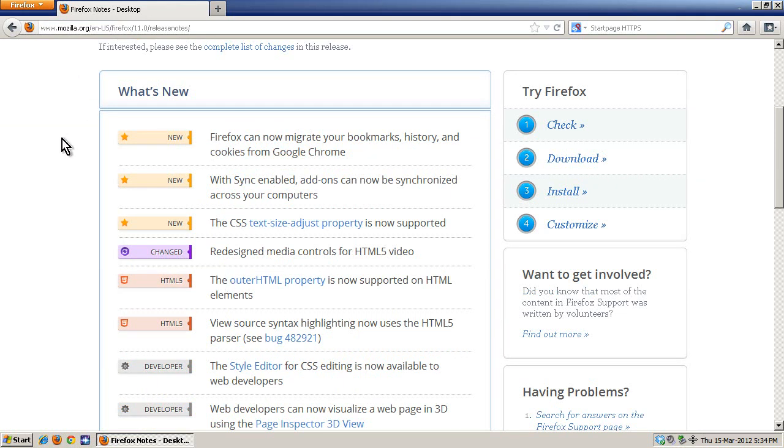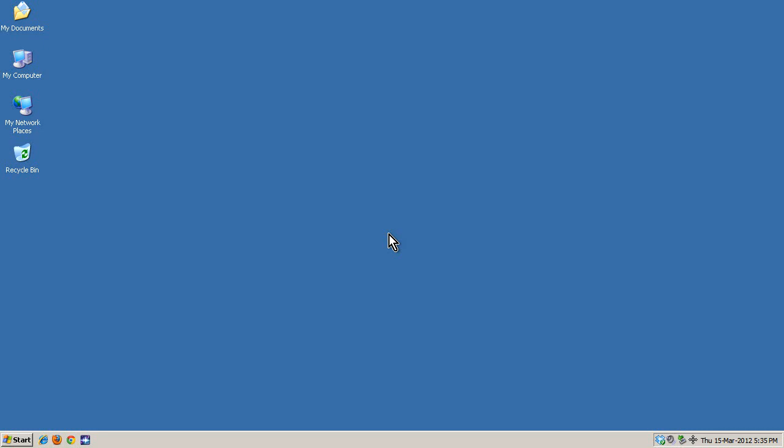Other than that, not really much to write home about, so to speak, but I figured I'd mention that first. But anyway, this is about Chrome.